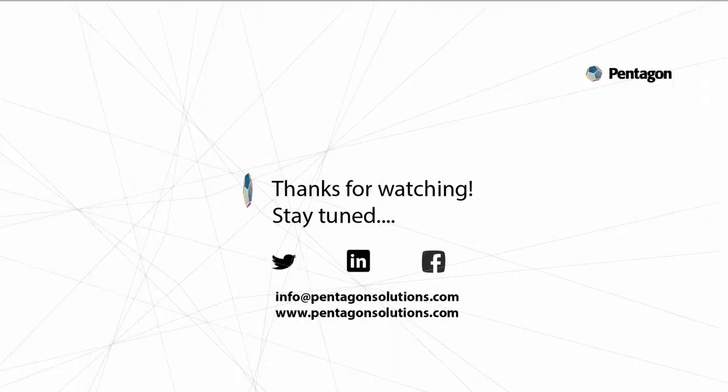This has been a short video on the basics of Meridian Power User. Thanks for watching.